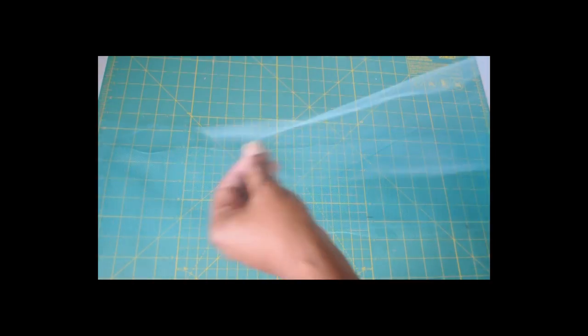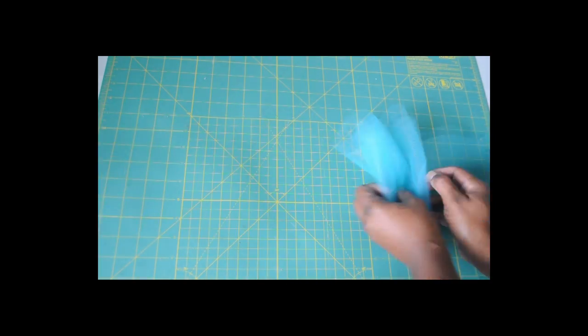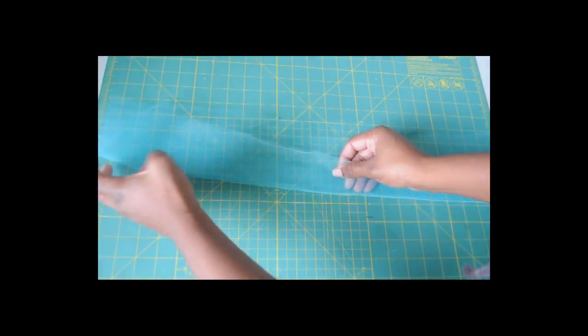All you'll need is a regular arch headband, tulle, a glue gun, and maybe some ribbon.